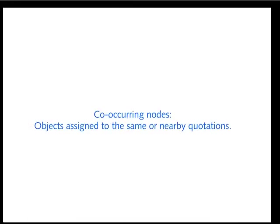Co-occurring nodes are objects that refer to the same or overlapping quotations. These two terms will be important for our next mini-tutorial on creating network views.